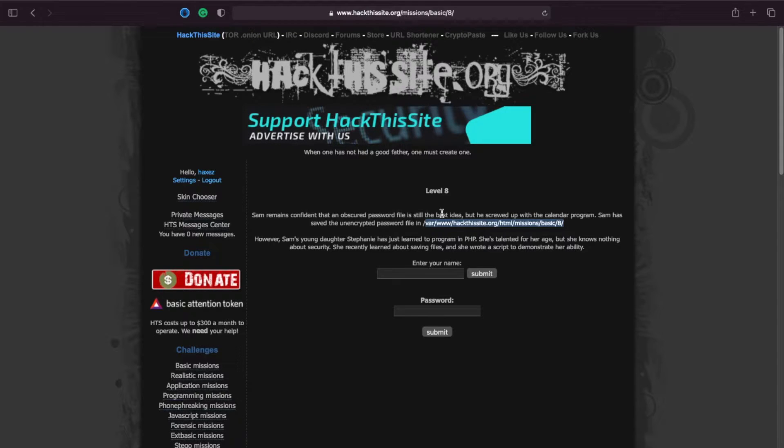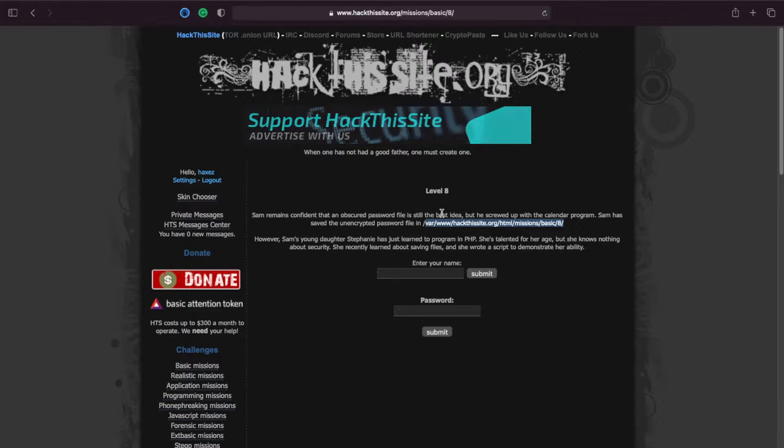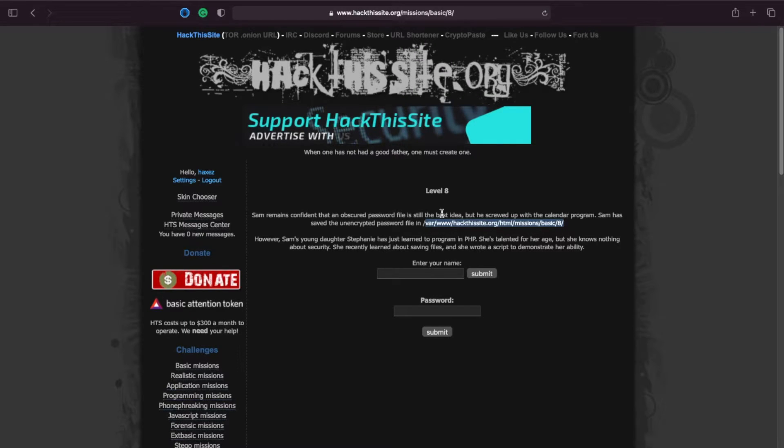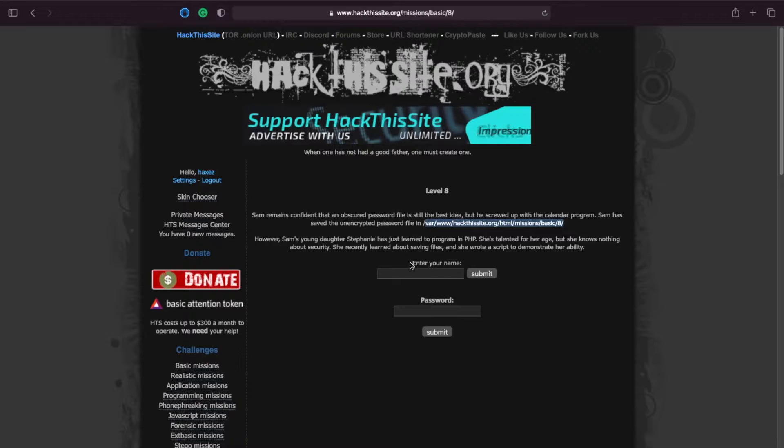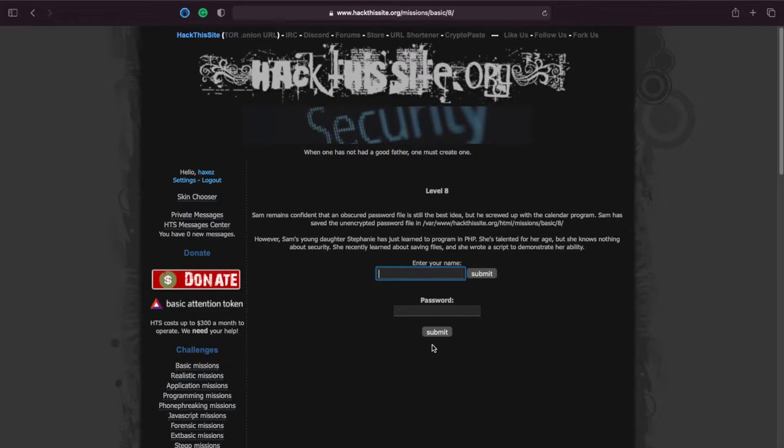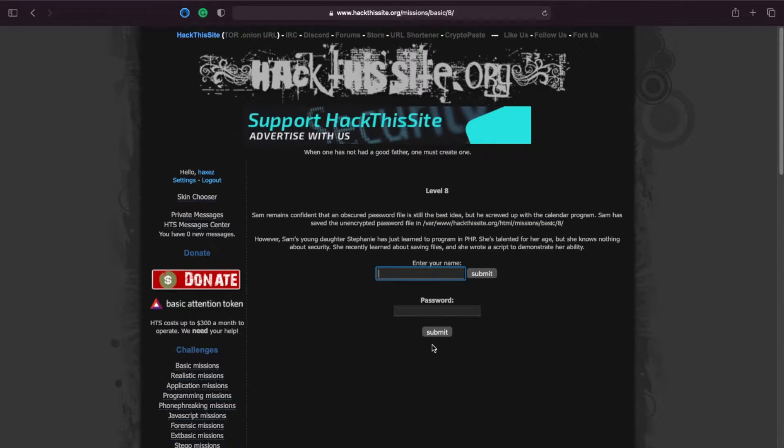The second is, bless her heart, Stephanie has just started to learn PHP but she knows nothing about security. So this is her part of the web application here and I assume it's going to be the part that we need to exploit.